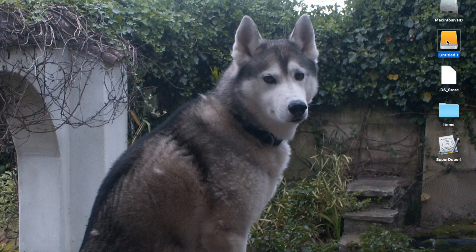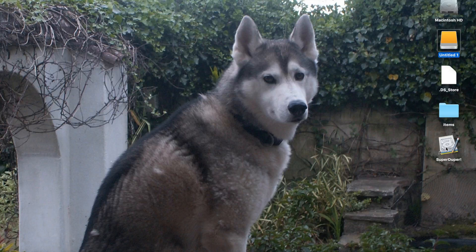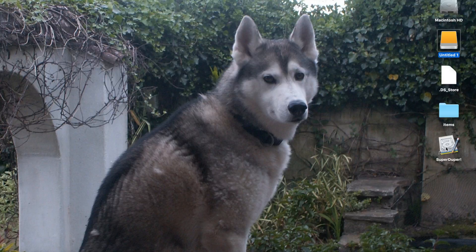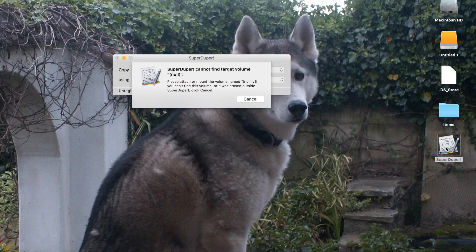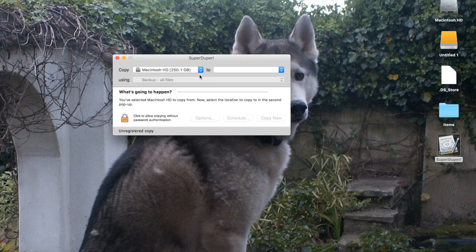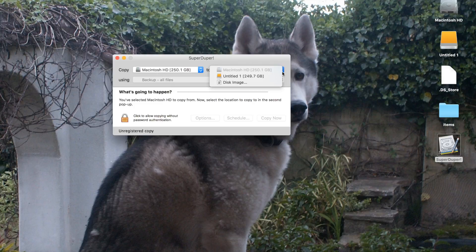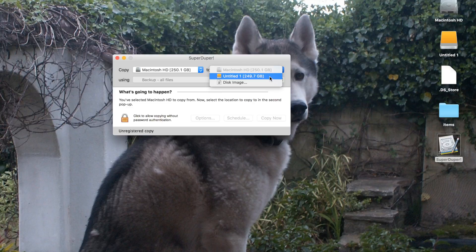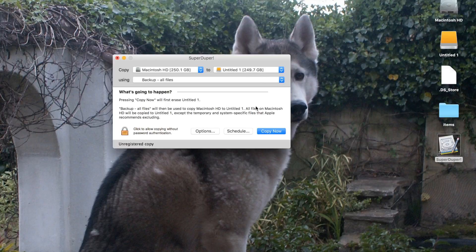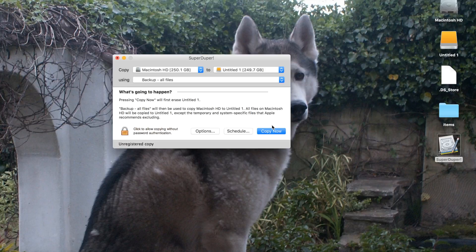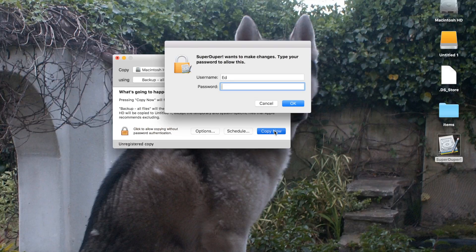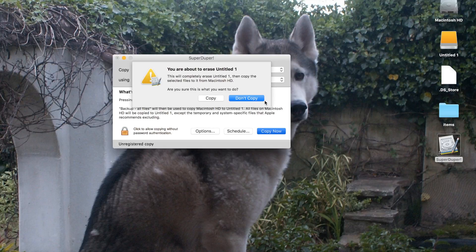So anyway, I've just plugged my external drive in and I'm going to use some software called Super Duper. Now this is free software you can download, the link is going to be in the description. So just open it up and you see I've selected here the Macintosh hard drive which is the internal drive, and I want to copy it to my external hard drive here. So all I have to do is make sure it says back up all files and click copy now. I have to enter my password and click copy.